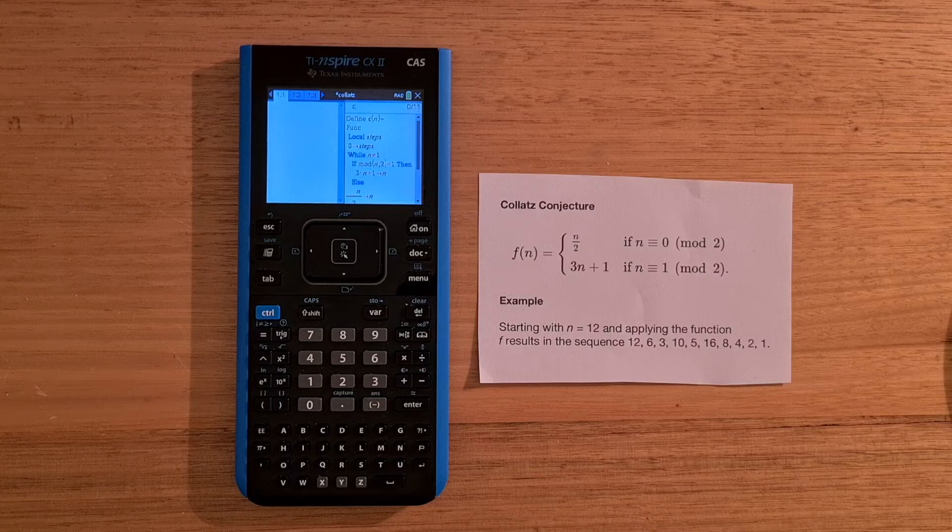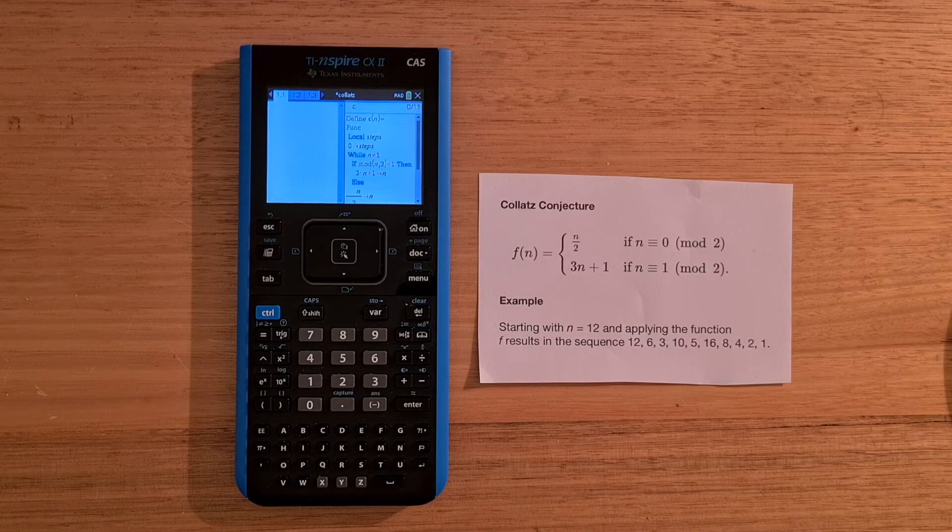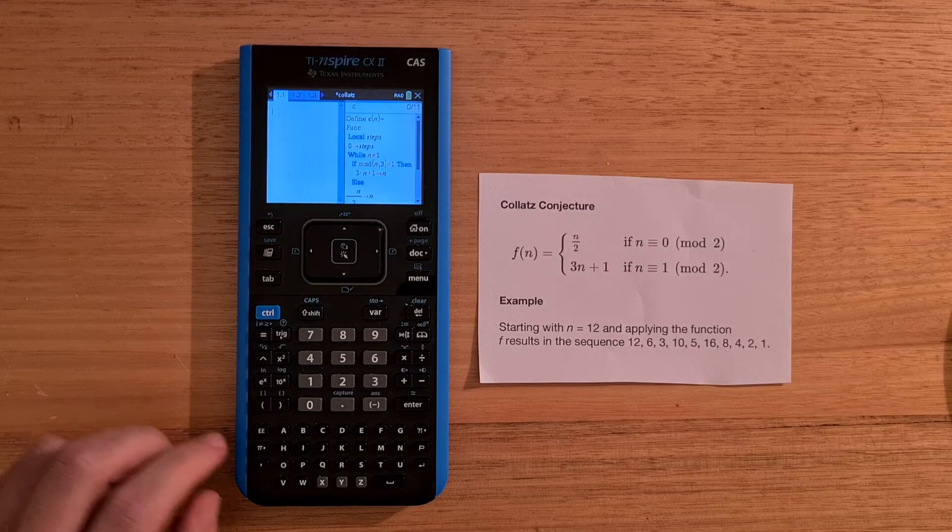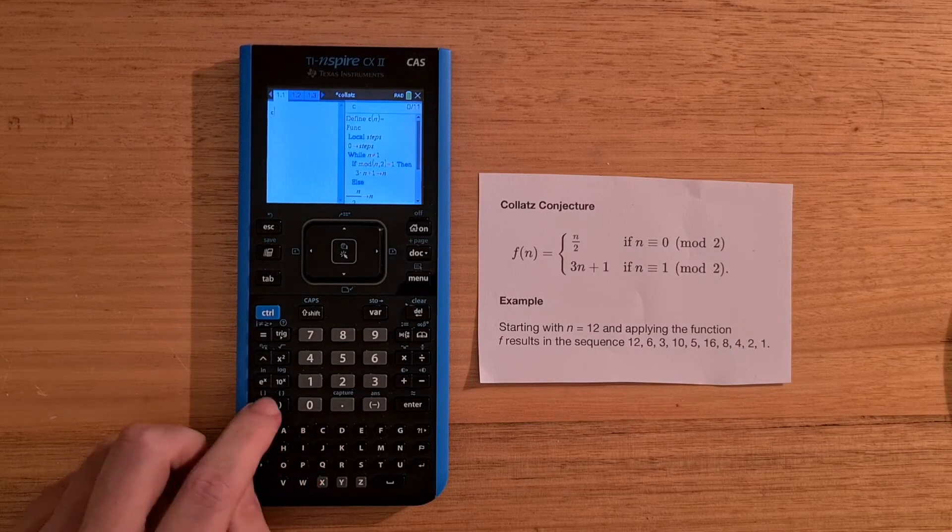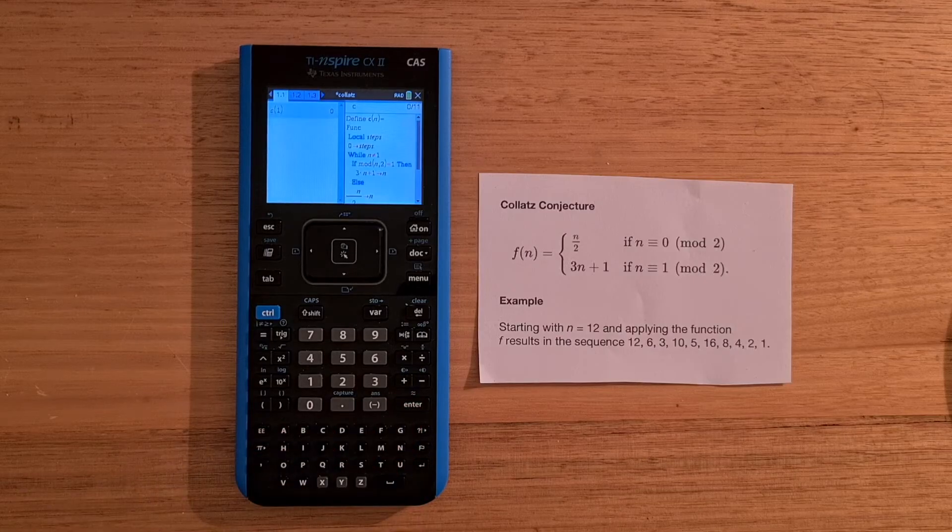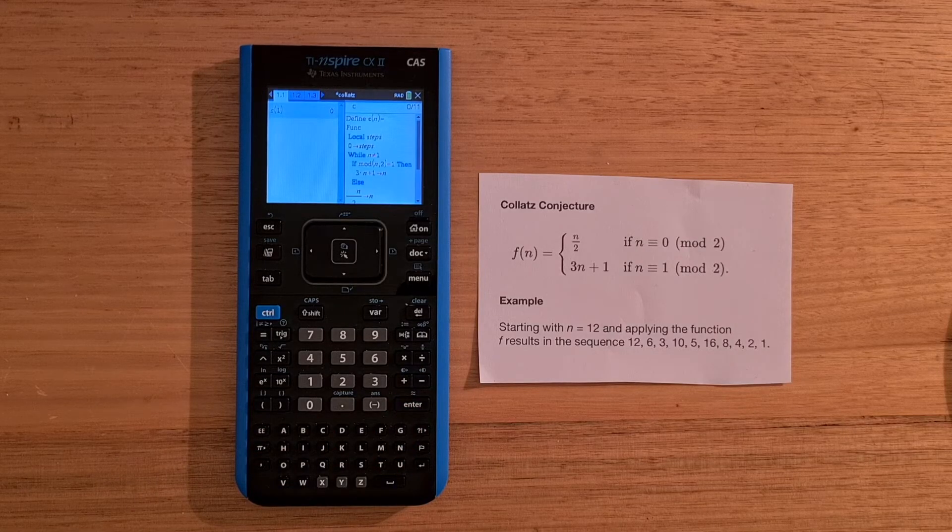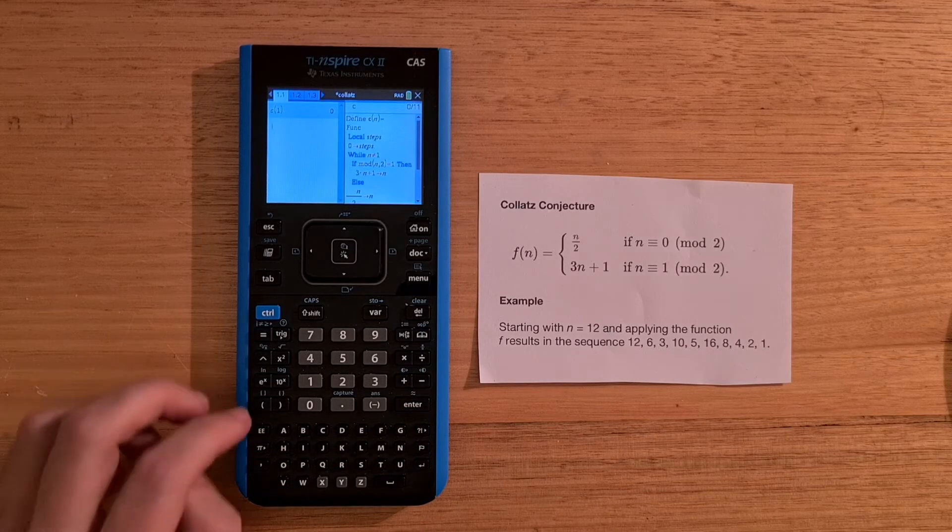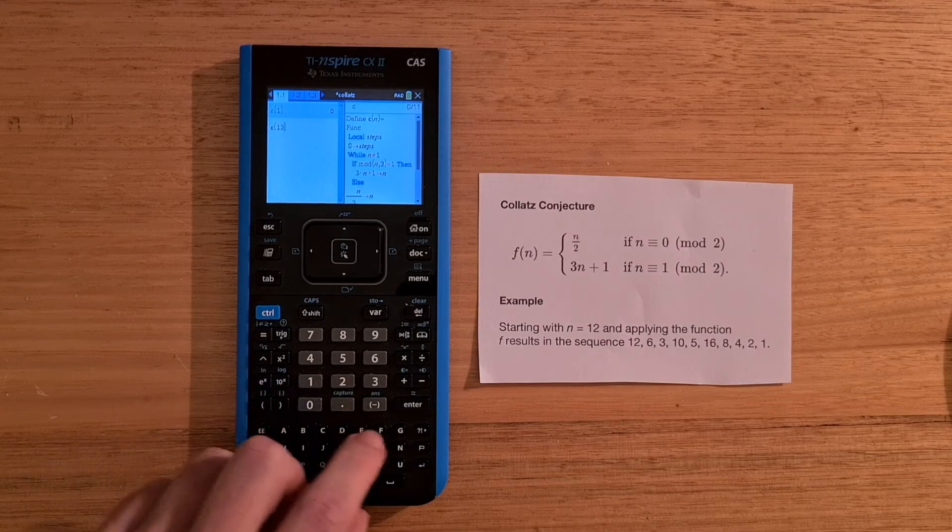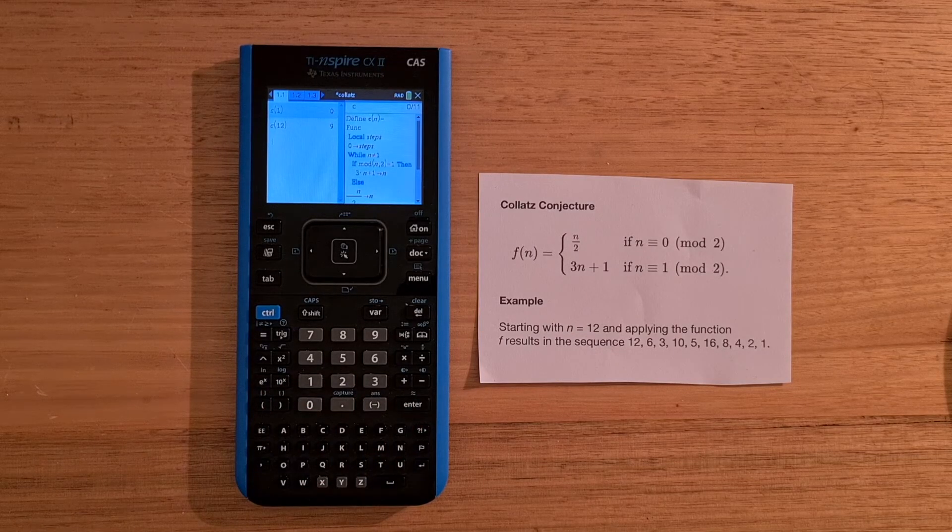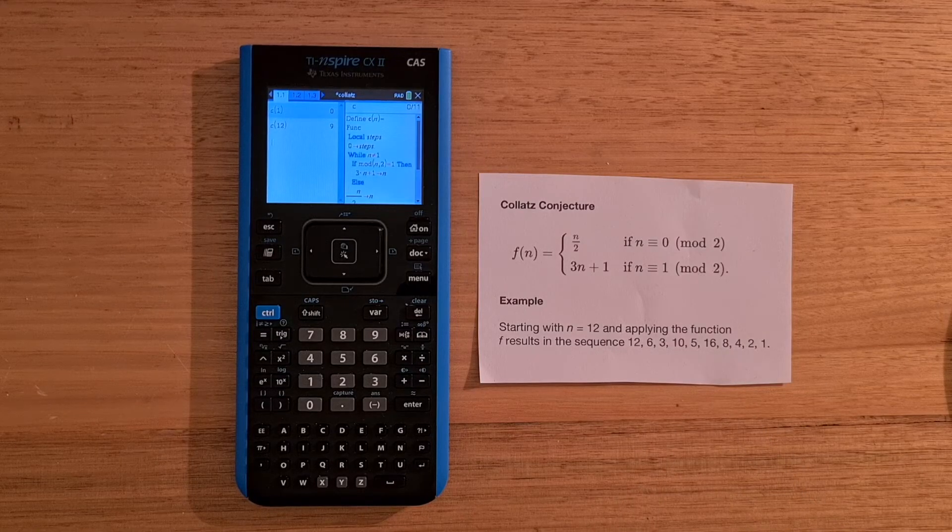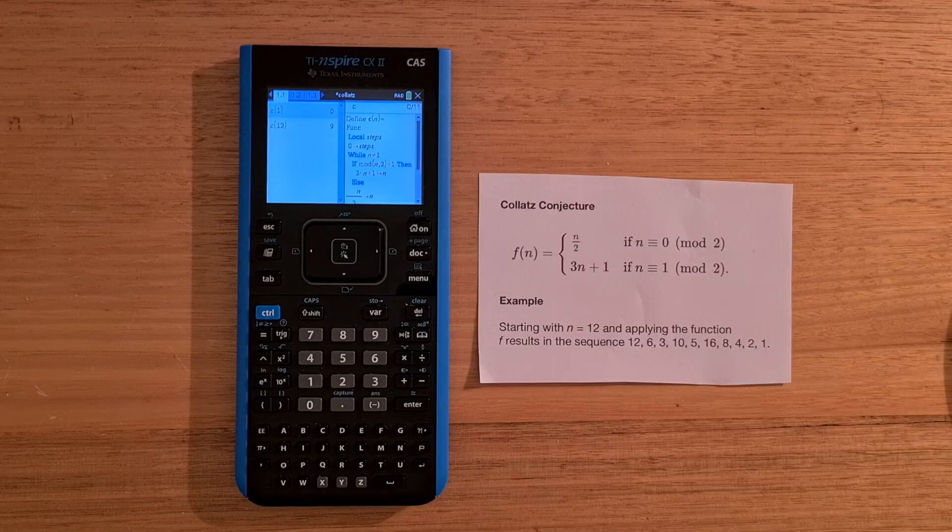And documents define a scope for sharing variables and functions. And so we can call the basic function C from the calculator app. For example, if we call C with 1, the answer is 0 steps. But if we call C with 12, the answer is 9 steps.